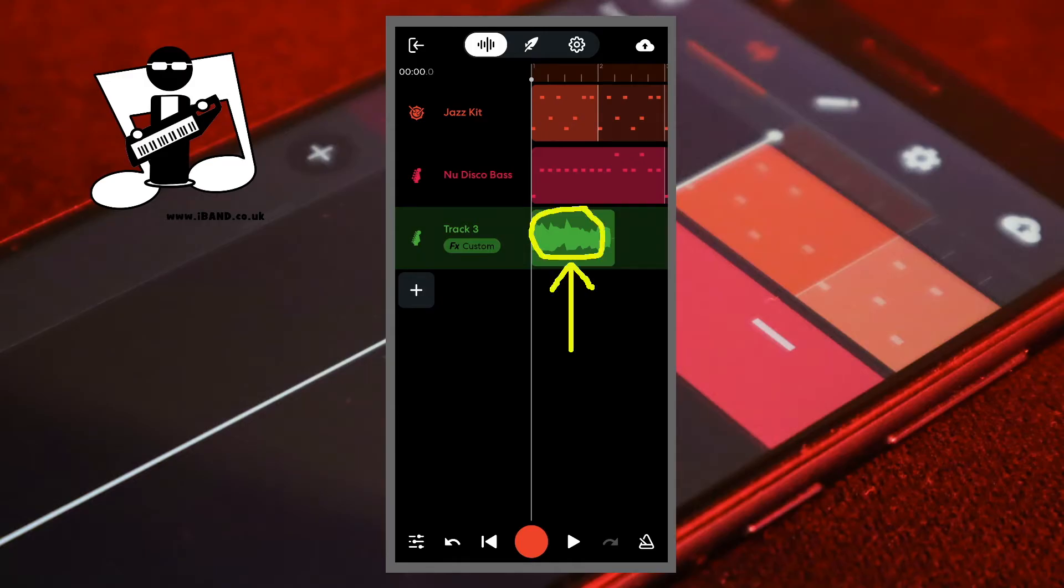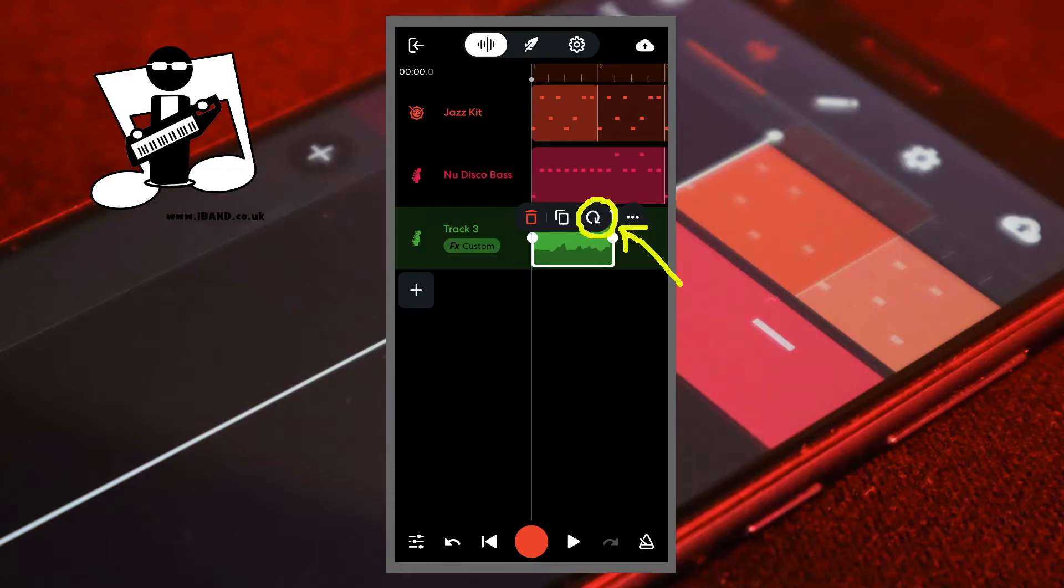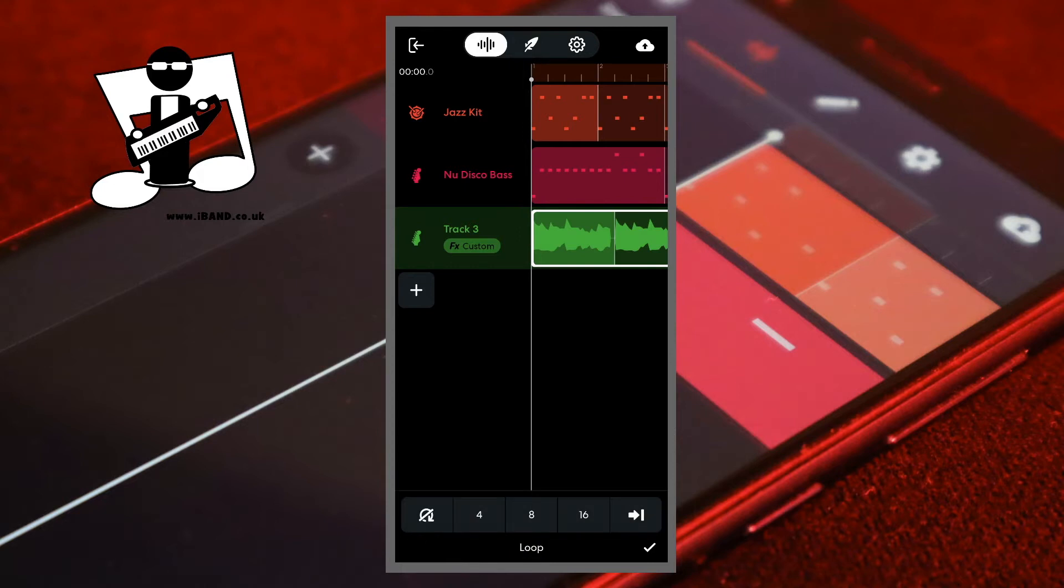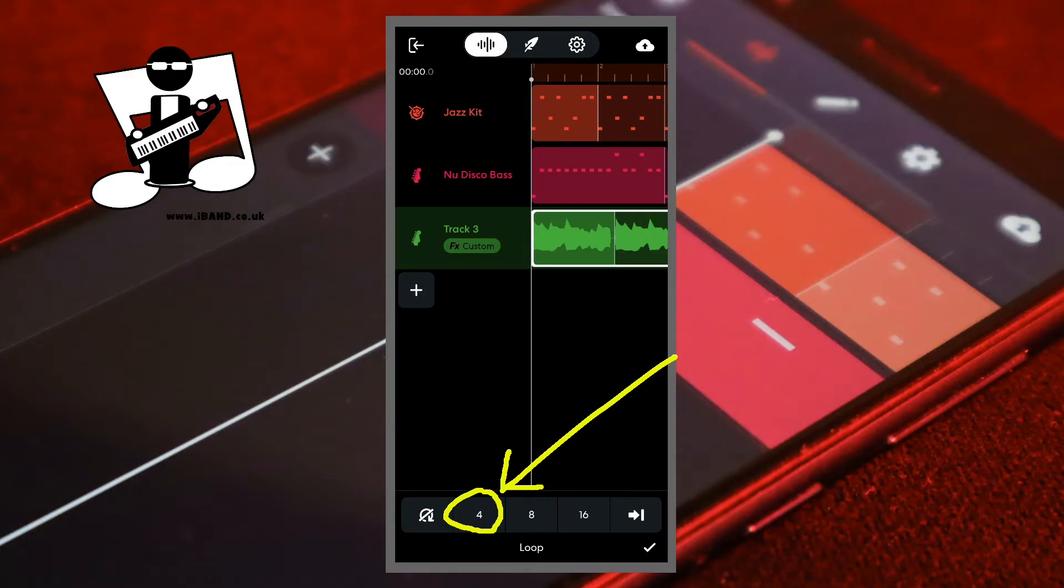Tap on the sample you want to loop. Then tap on the loop icon in the pop-up menu. You can either tap on one of the numbers at the bottom of the screen to set the loop to that many times, so tapping on the 4 will make your sample play 4 times.